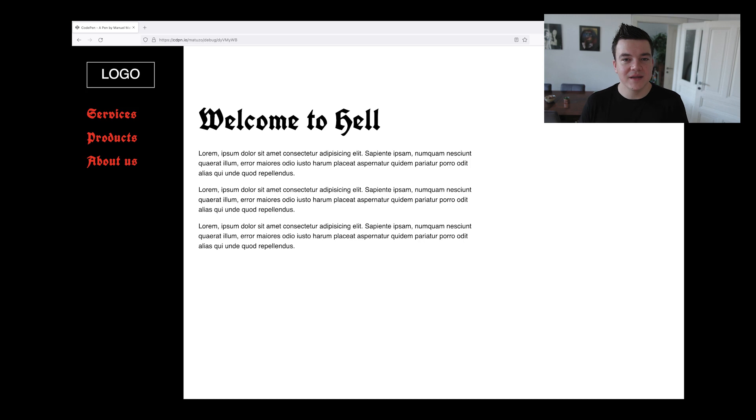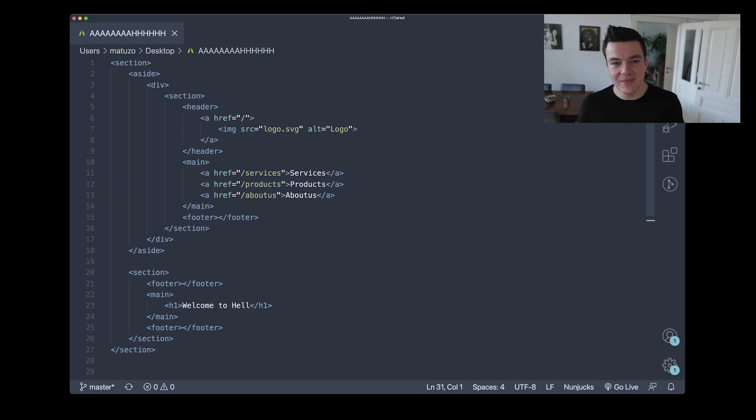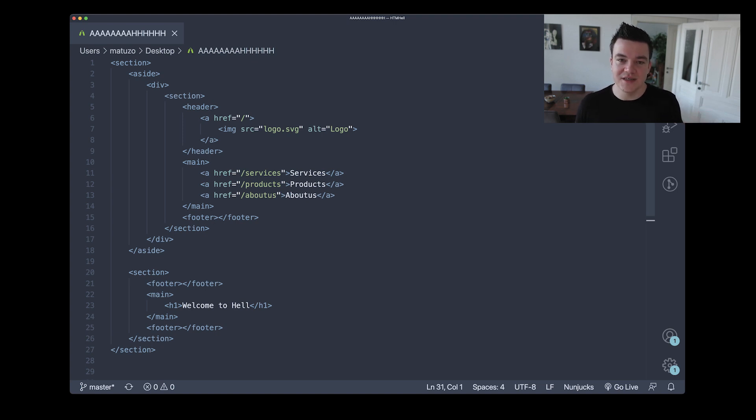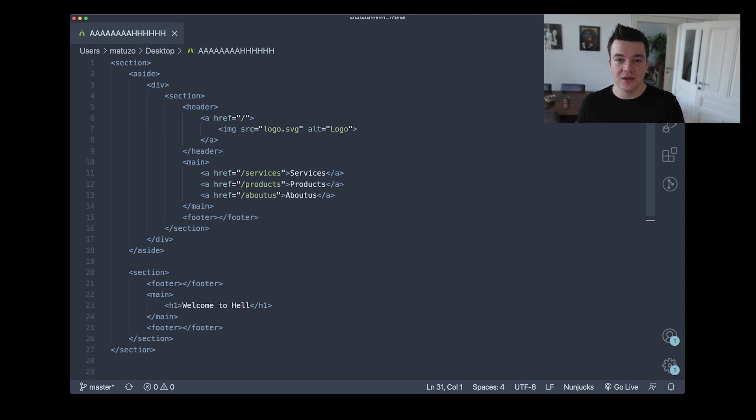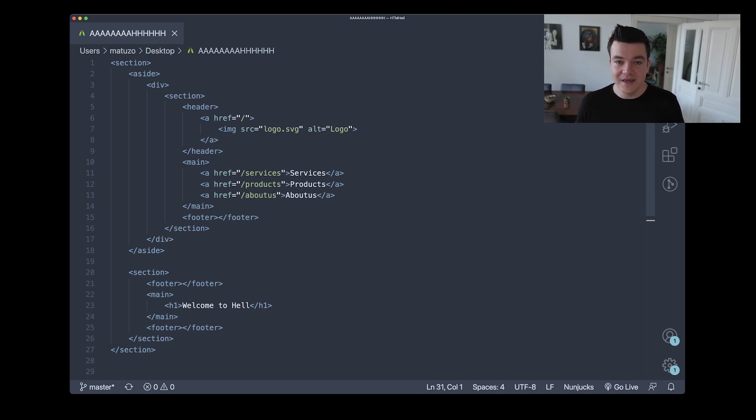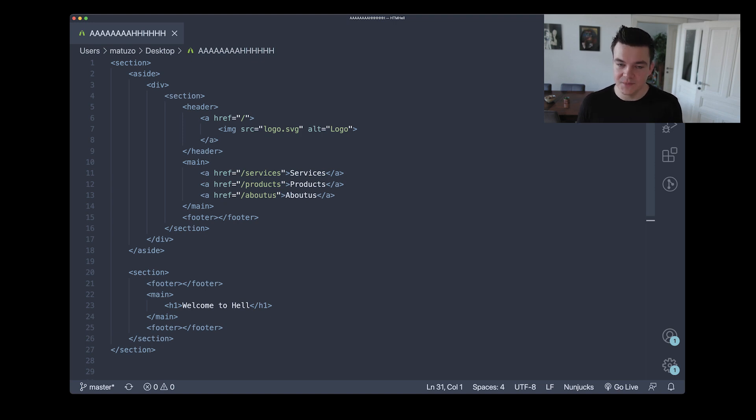Now I saw this layout on a website and when I looked at the code I found this: there is a parent section element and for the left column they're using the aside element. Within that aside element is a div and another section. In that section is a header that contains the logo, and there is a main element with some links for the navigation and the footer. And for the right column they pick the section element, a footer, main elements and another footer.